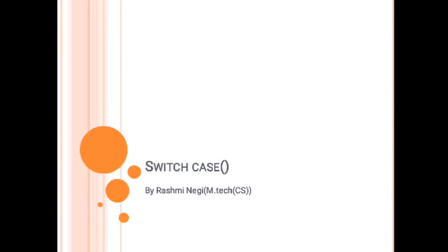Hello students, this is Rashmi. In today's video we are going to discuss some more conditional statements. In the last video we discussed the if-else concept, and in this video we are going to discuss the switch case. Switch case is a very important part of programming which is also known as menu-driven programming.